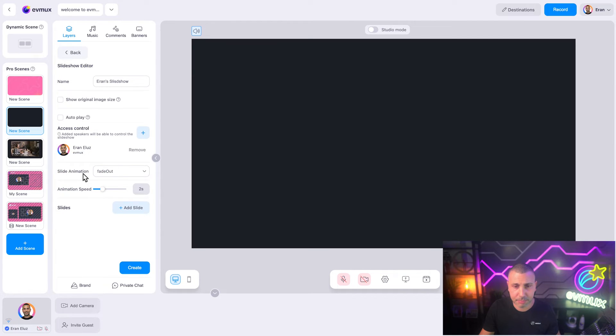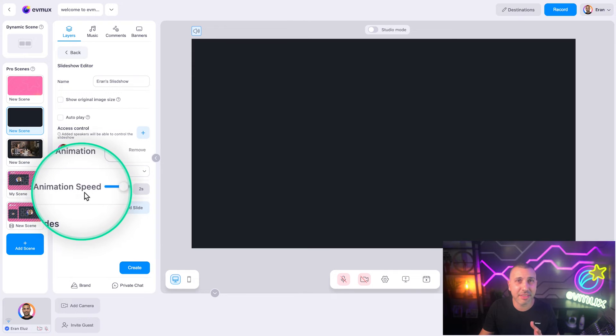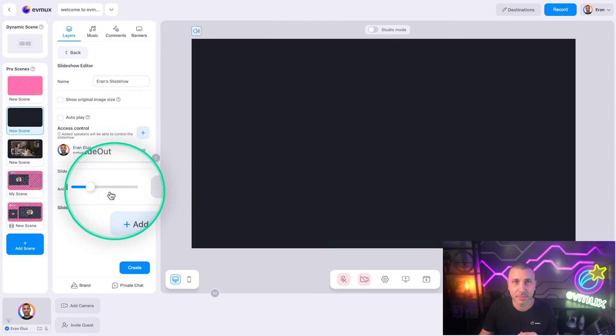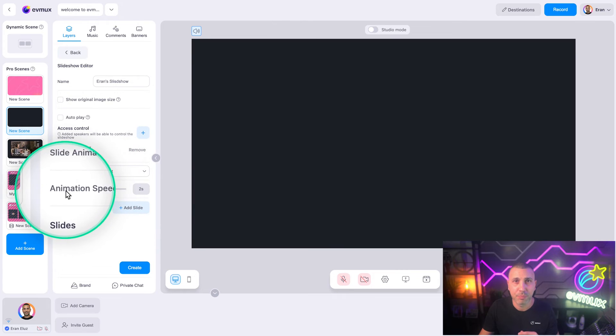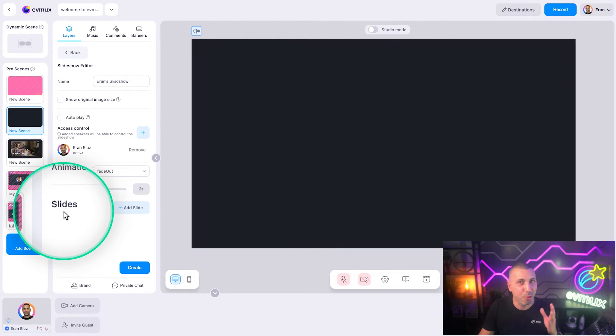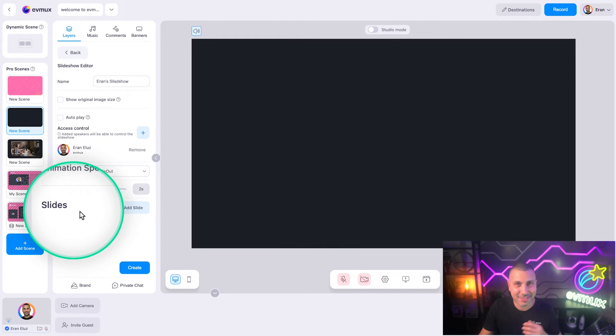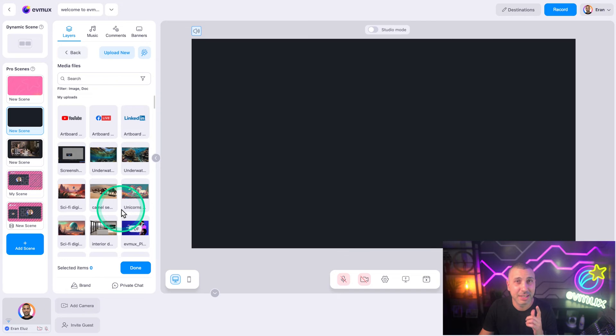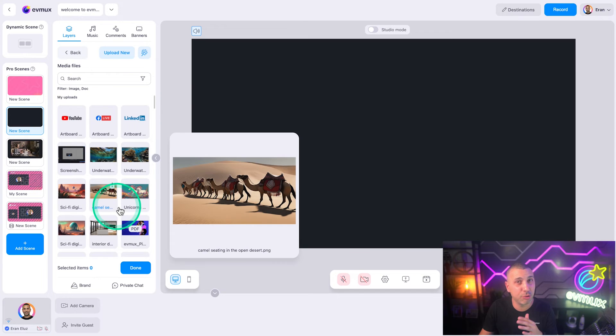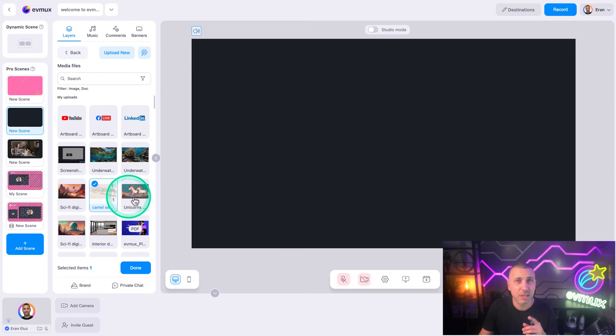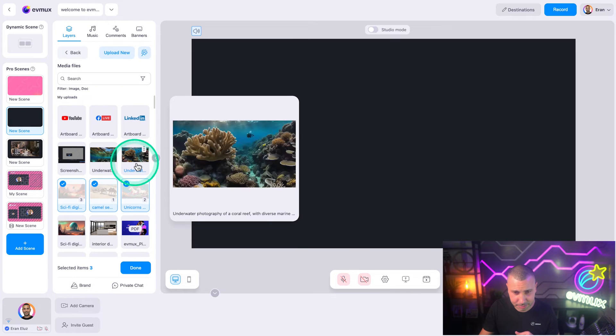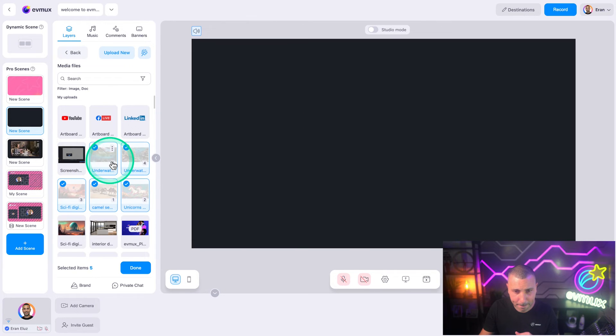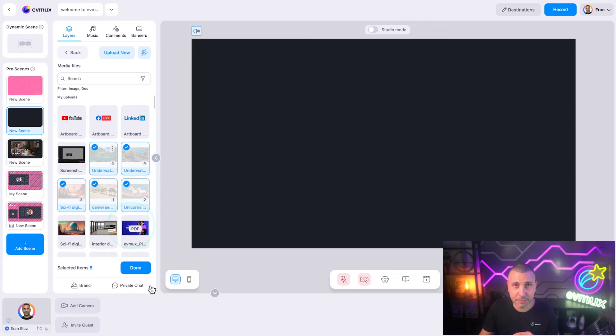Animation speed: this affects the duration of the animation when moving between slides. Now for the final step, let's add our slides. This is the best part because you can combine PDF and images and reorder them. Choose some images and PDFs and let's select them. Don't forget to hit the done button.